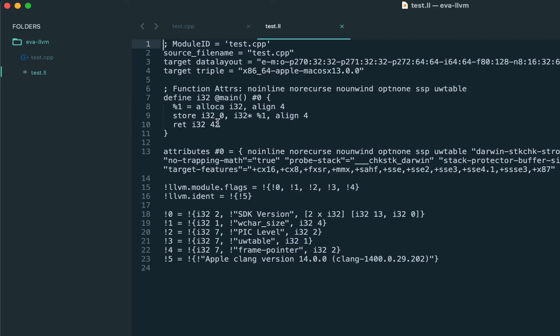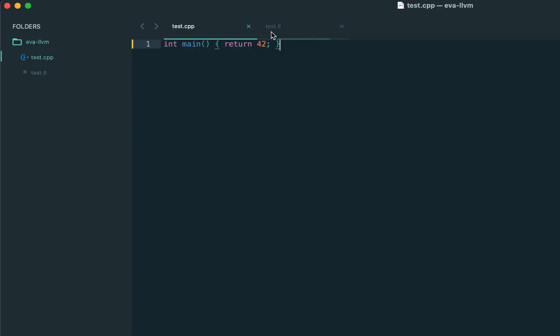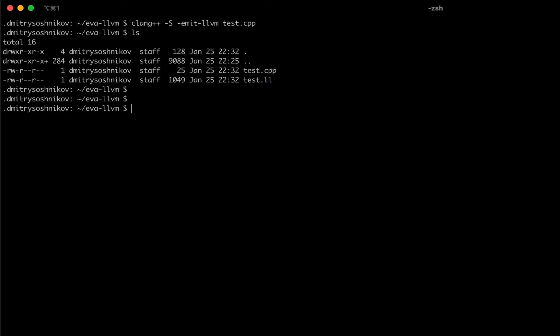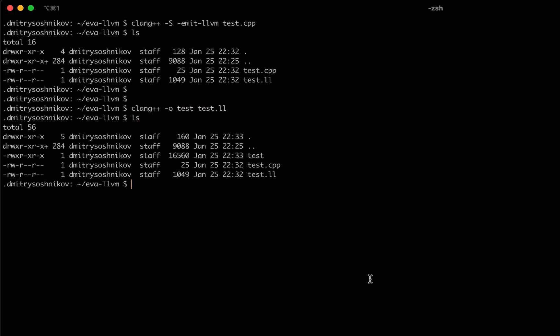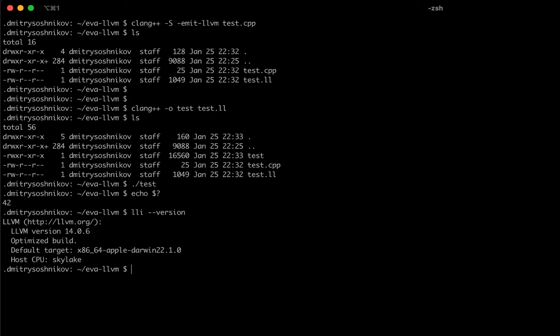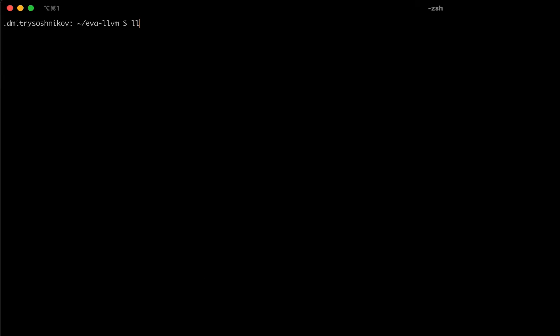We can see our value 42 is returned from the main function. But there's a lot of metadata here. The main thing is, Clank is able to take this LL file and produce the binary code, which we can execute and get the result. Now, in addition to LLC, which is the ahead-of-time compiler, and the Clank, there is also a tool called LLI, that is LLVM Interpreter. And instead of generating the native code, we can just use Interpreter, passing the test.ll directly, and get the same result.